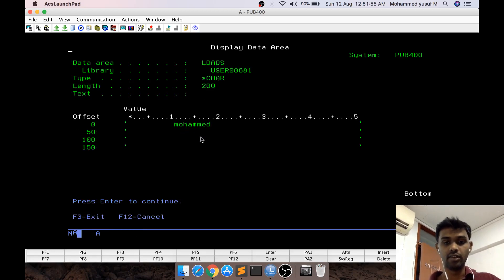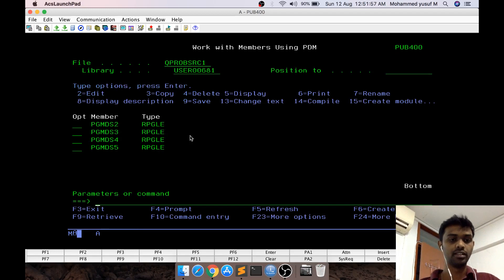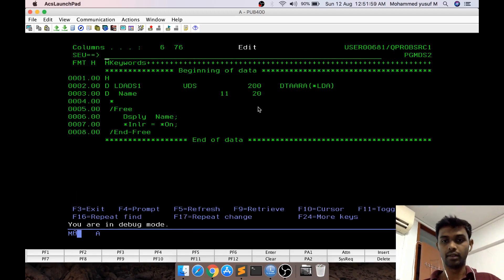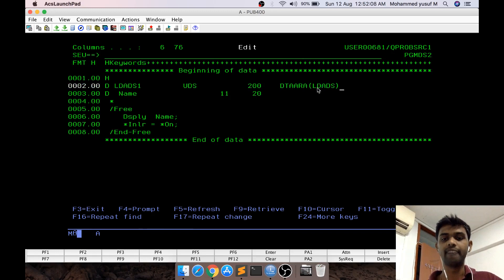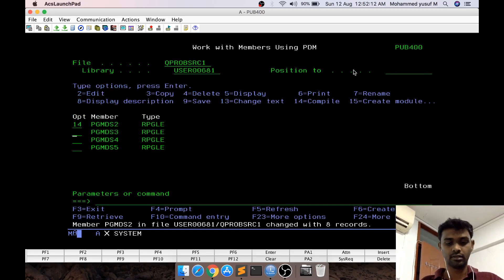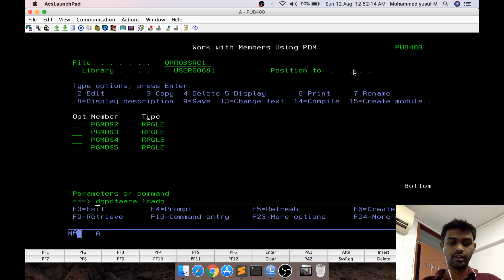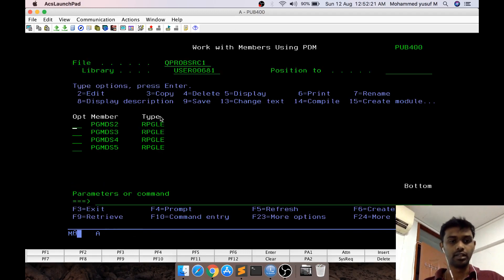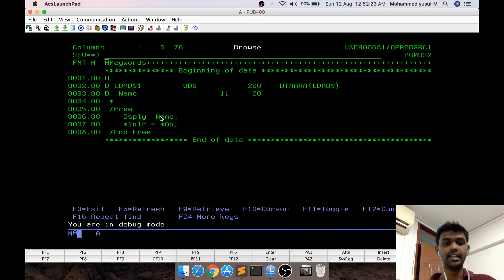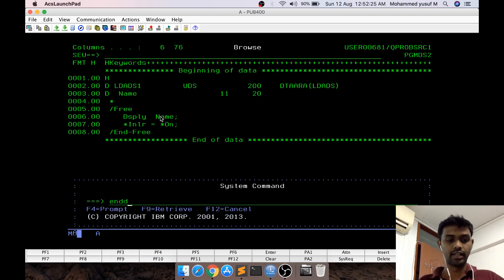Let me file, compile, and call the program. You can see the value is printed because it was available in star LDA. I also created another data area called LDADS. If you change the program to use LDADS instead of star LDA, the value will be taken from that data area instead. Let me file this and call it — you can see the value from my custom data area is printed. That's the usefulness of Data Area Data Structures.